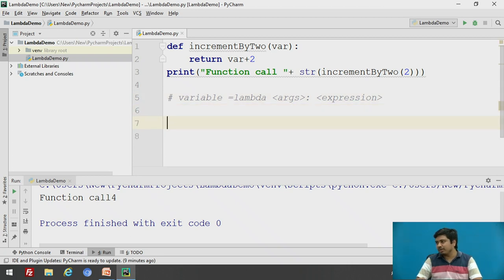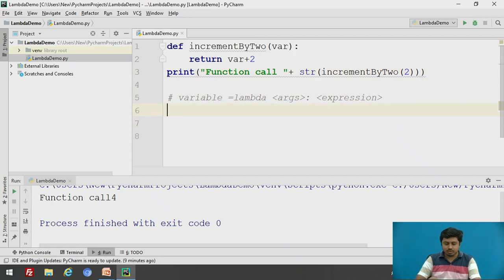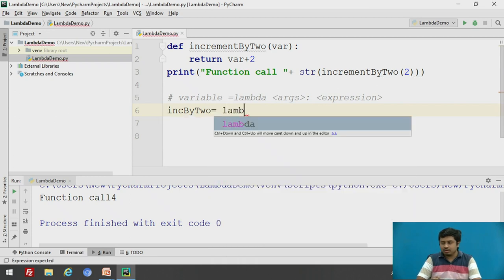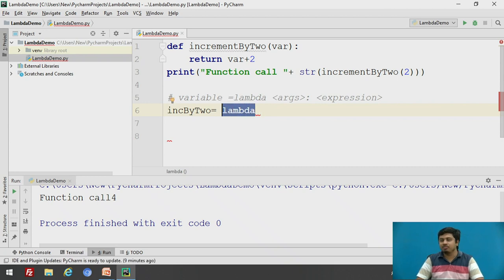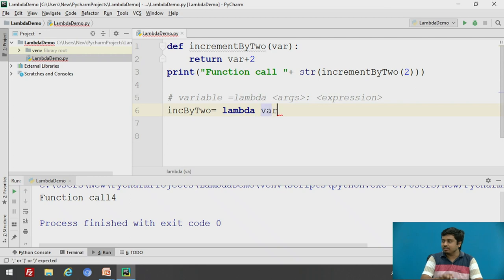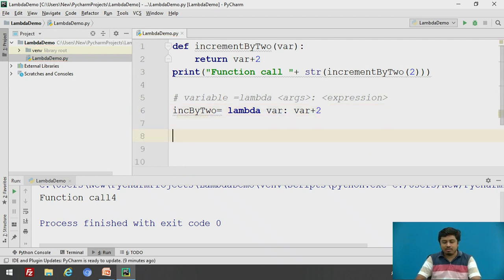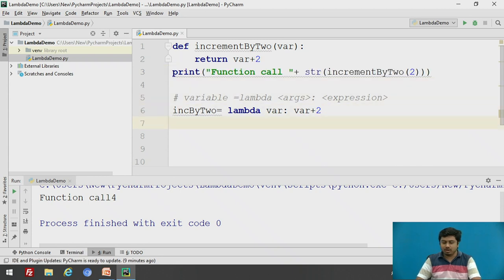Given that syntax, let us convert the method 'increment_by_2' into a lambda. We will call it 'inc_by_2', which equals lambda — 'lambda' is a keyword, not a variable name. We pass the argument 'var', and the expression is 'var + 2'. This is the lambda 'inc_by_2'. To call it, instead of the function call, we will call it by the lambda.